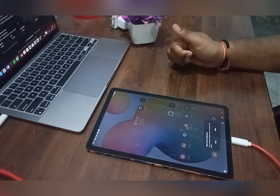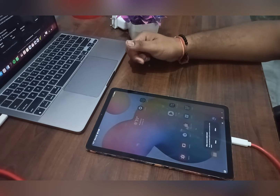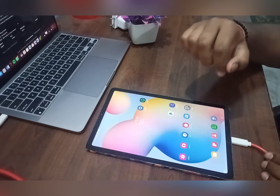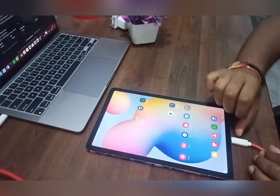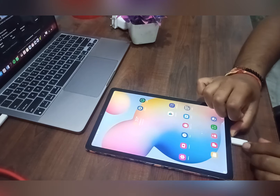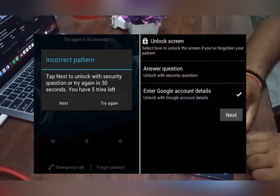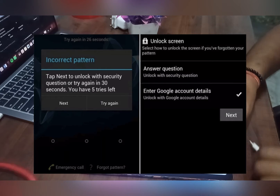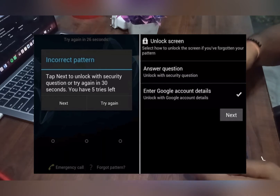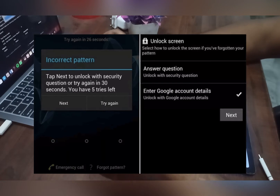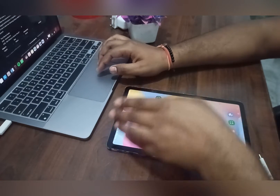Hi guys, welcome to our YouTube channel. In this video we will see how to reset your Samsung Galaxy Tab without knowing the password — so if you forget your password on your Samsung tab,